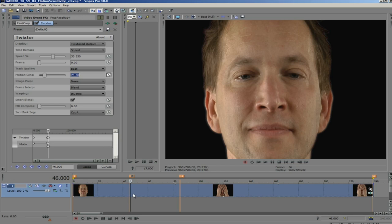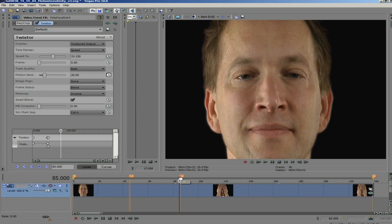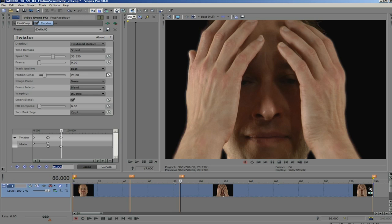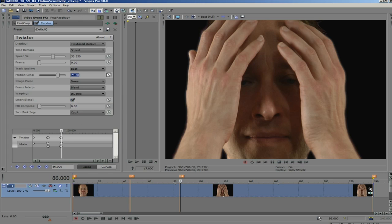but you just need to experiment to see what works best for each individual shot. I add another keyframe at 85. I will make the value 20 to hold from 46 to 85. Now, I will add one more keyframe at frame 86 and make that value 70 again, and that will hold until the end of the shot.